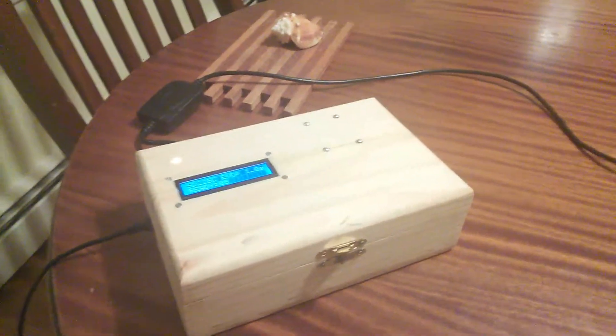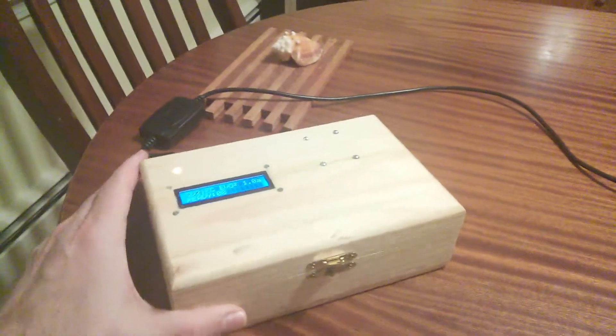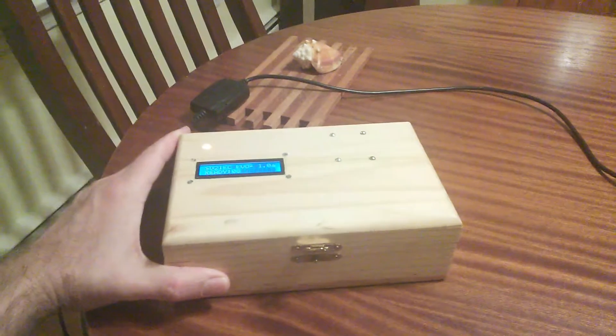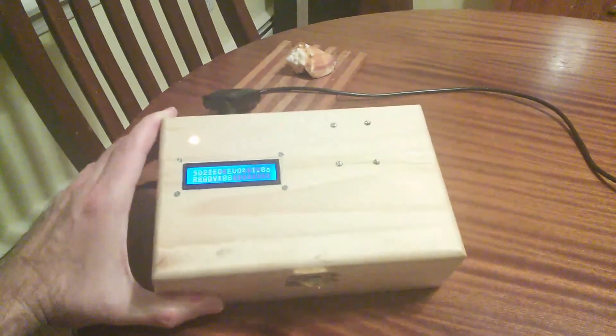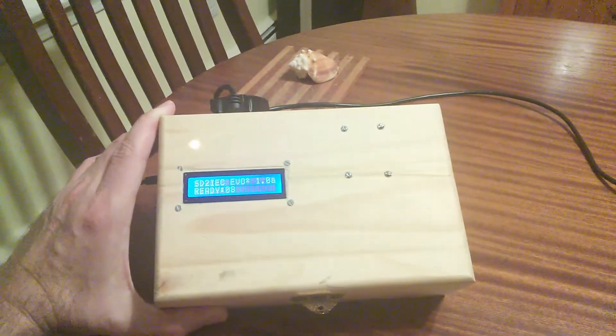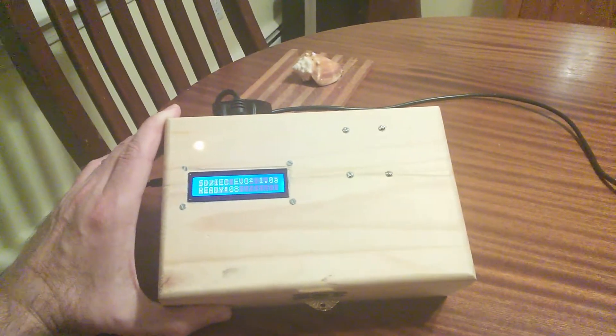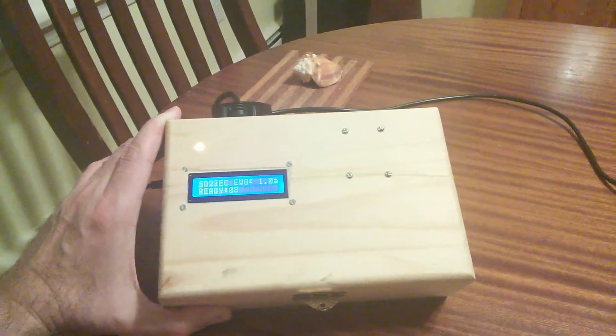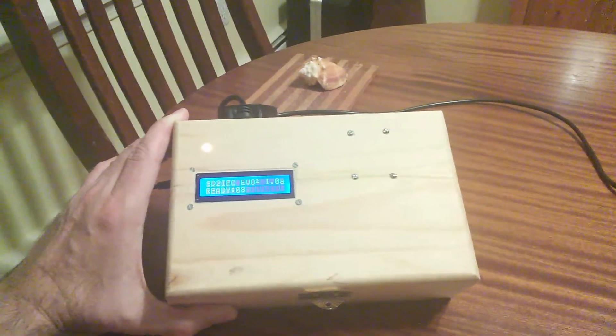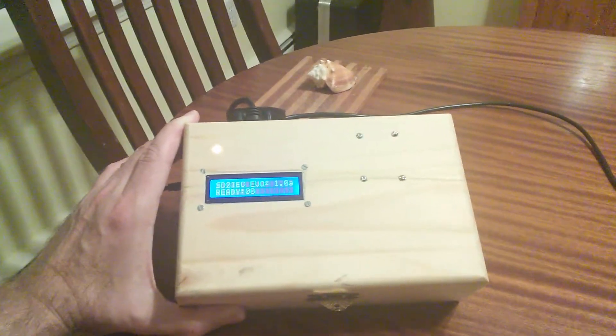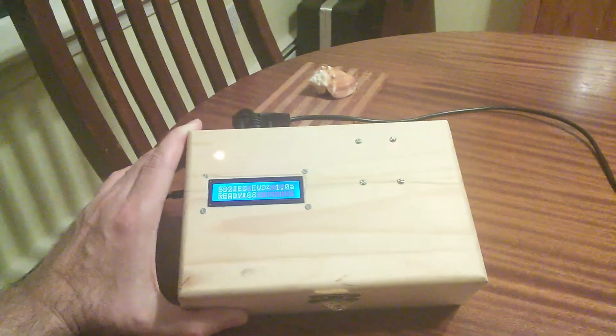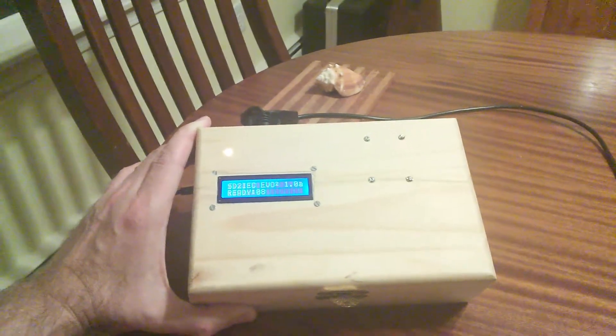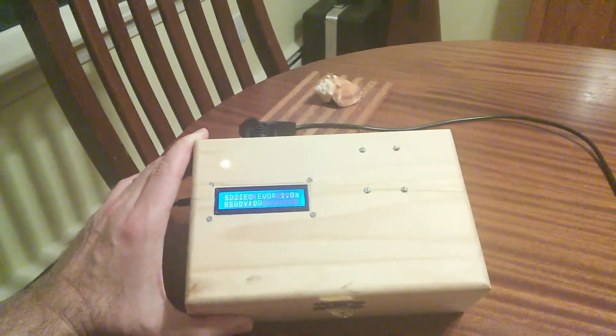This is an update to a project I started working on about a year ago. It's a wooden box I got at a local craft shop, and on the top you'll see this little status LED and LCD. It says SD to IEC Evo 2.